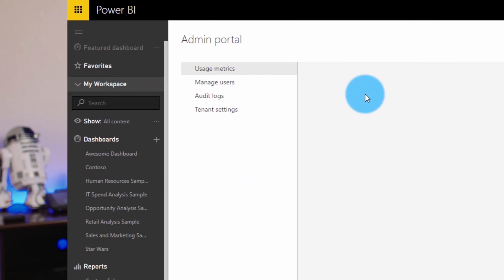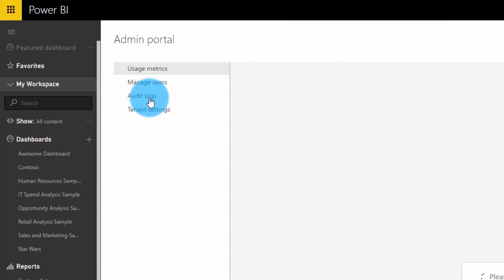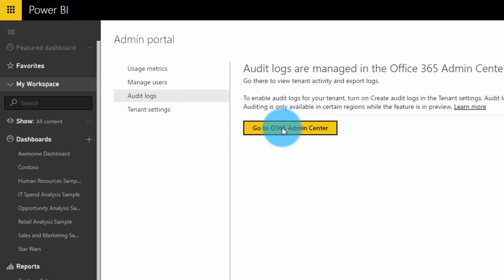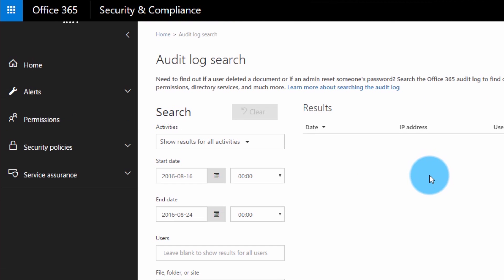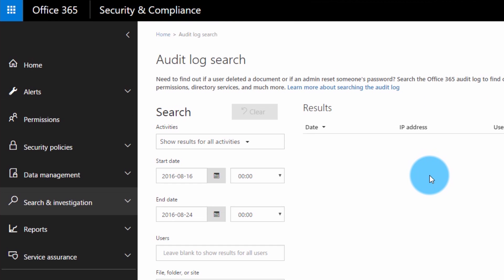We've enabled it, and now we want to search the actual audit logs themselves. To do that, inside of the admin portal you'll see an audit section. It's going to take you to Office 365 — specifically the Office 365 Security and Compliance Center — and in there is where the audit logs are and where you can search for them.